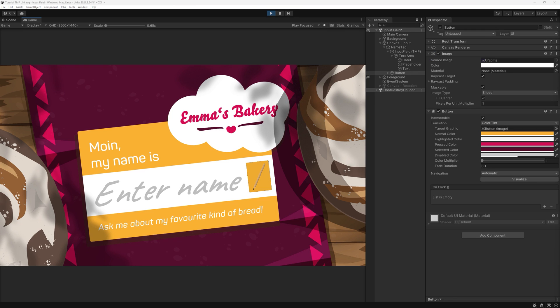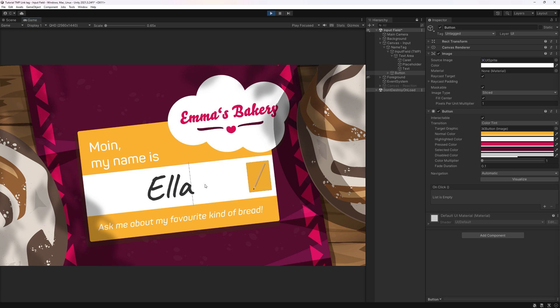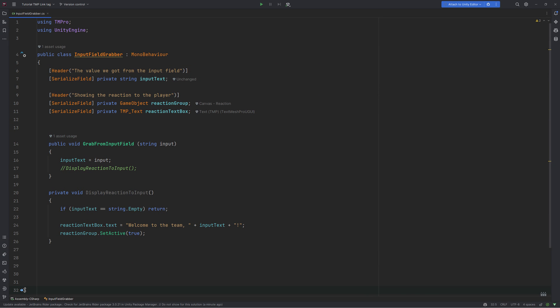And lastly, if you want your input workflow to be a two-step process, you can create a button and refer to the grabber script by using a new event. Add a new method to the script and call it something like hand over entered value. How you want to hand it over to other parts of your game is for you to decide.